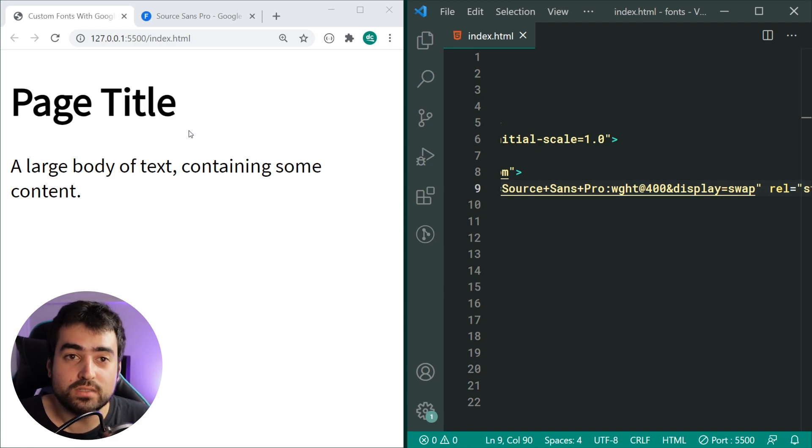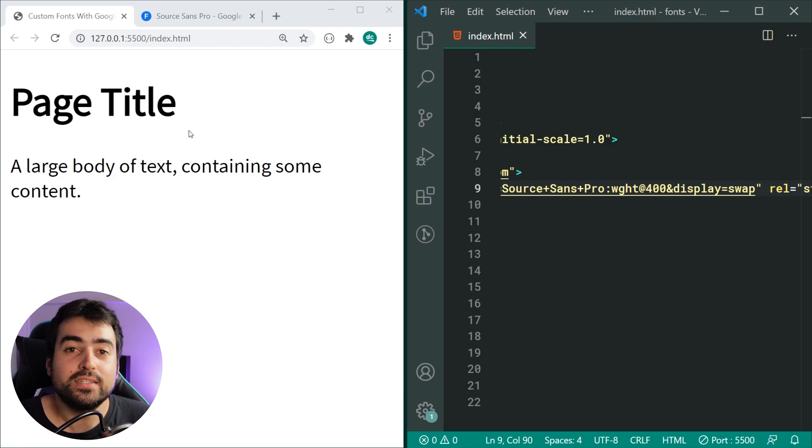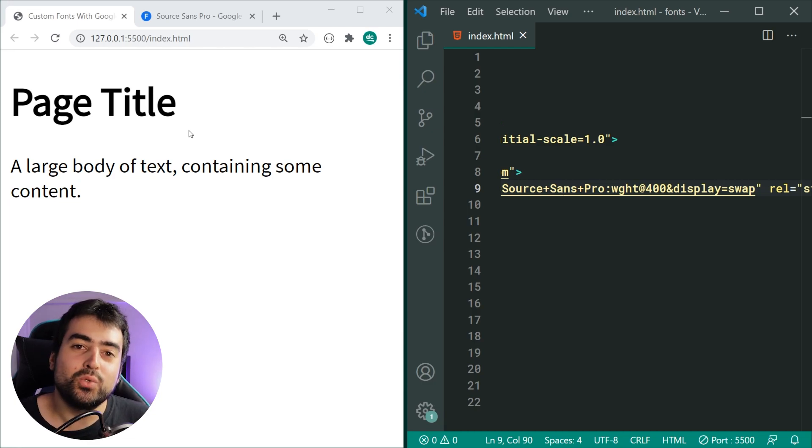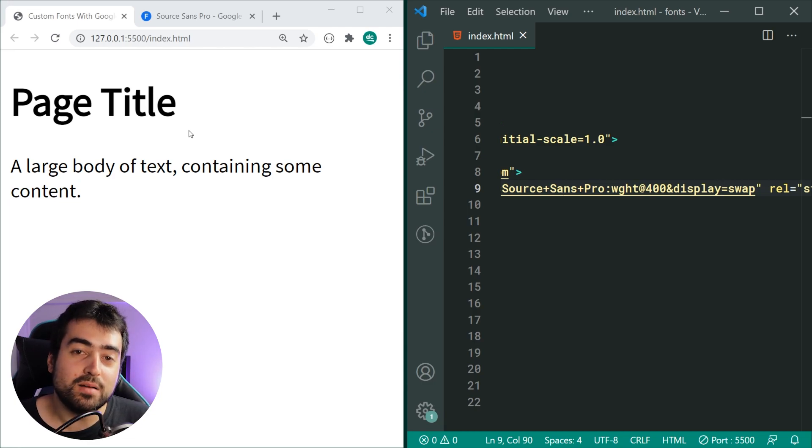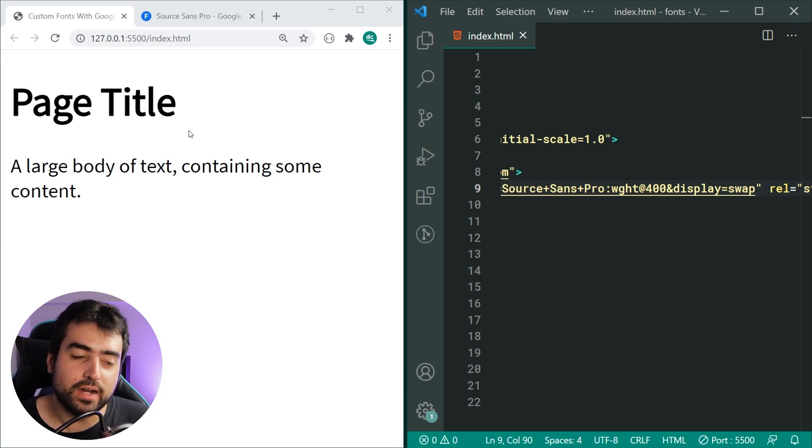As we can see, it's actually a lot thinner than it was previously. Why is this happening? Google Chrome has seen that we want a bold font for this header, but we didn't actually provide it with that font weight from Google.